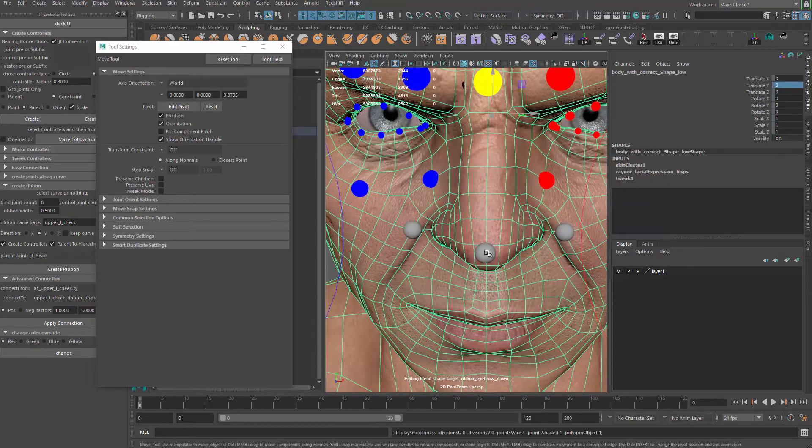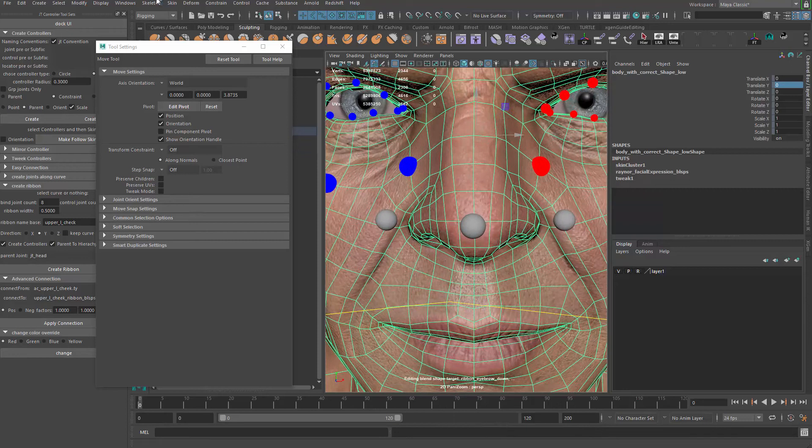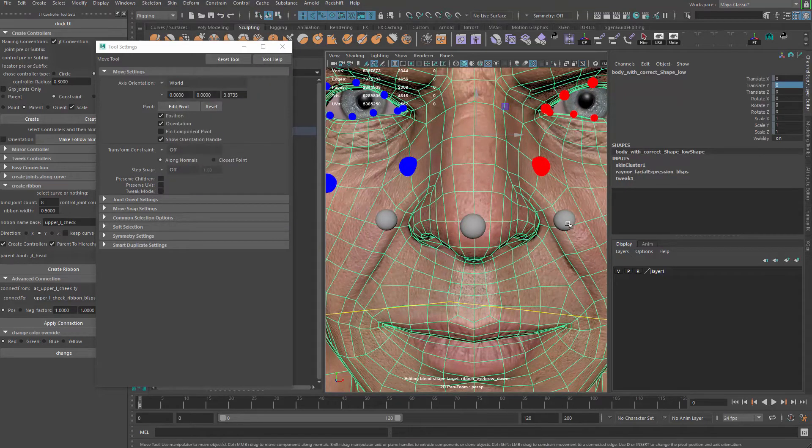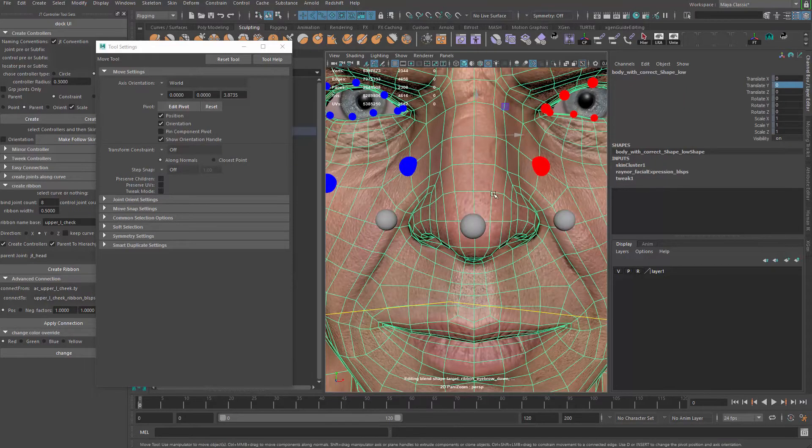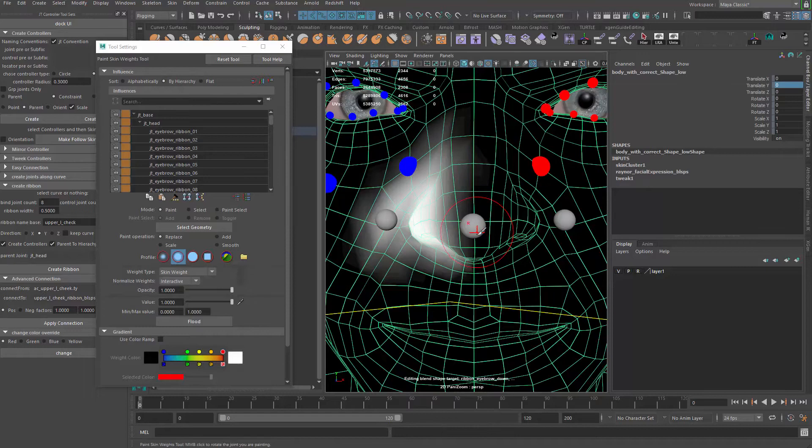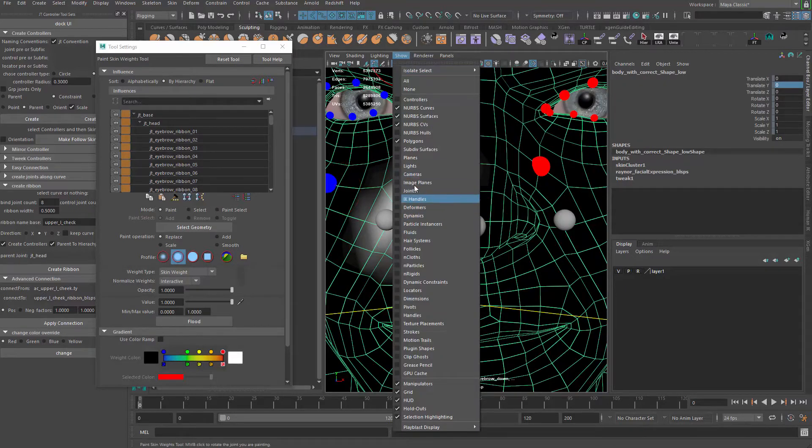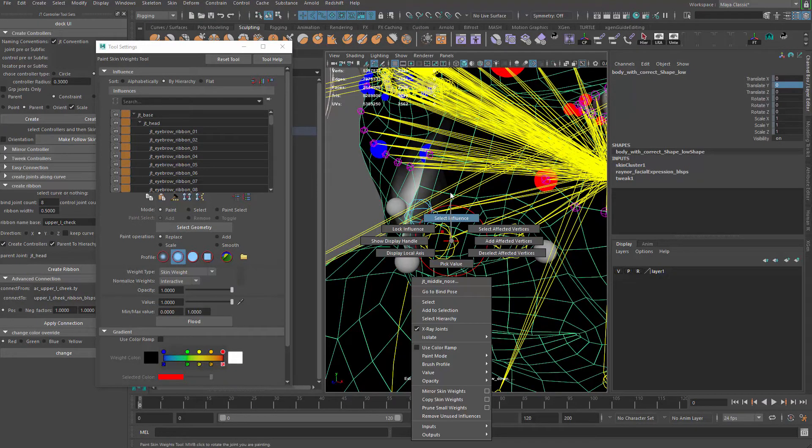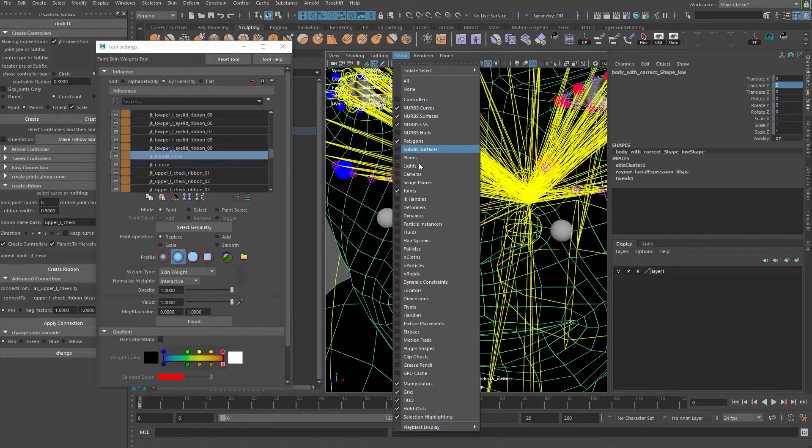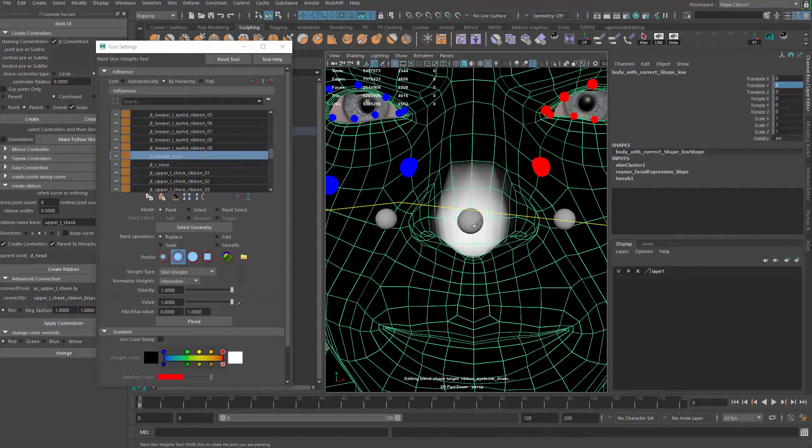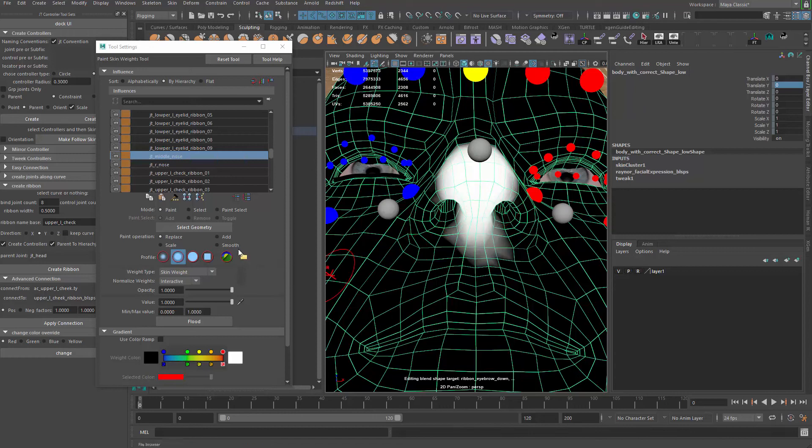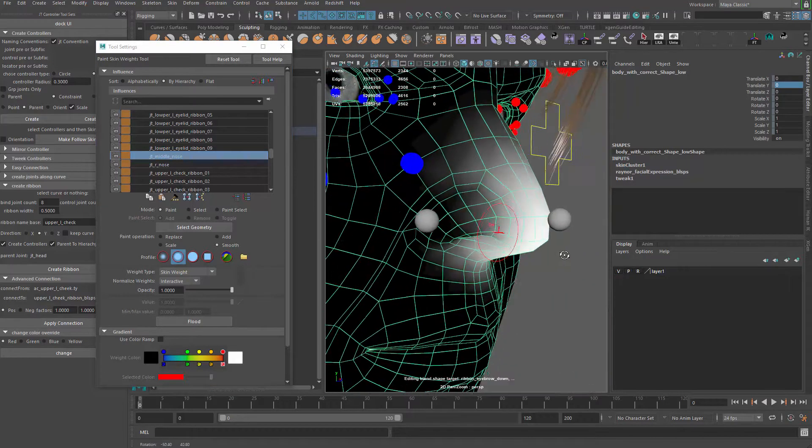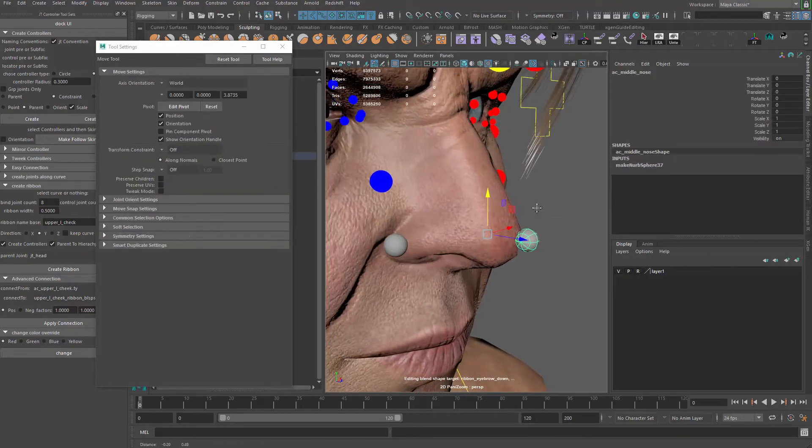Now we can go to skin, mirror skin weight. Right. To mirror the weighting over to the other side also. And we can also grab the paint the skin weighting again and grab the middle guy here. So short joints. And the nose joints. Right. We can paint over here. On the nose in the middle. And then we smooth and flat it a few times. To get a smooth transition. And let's take a look.